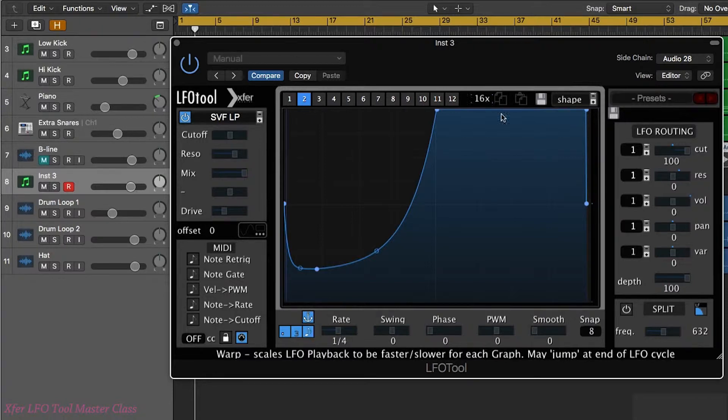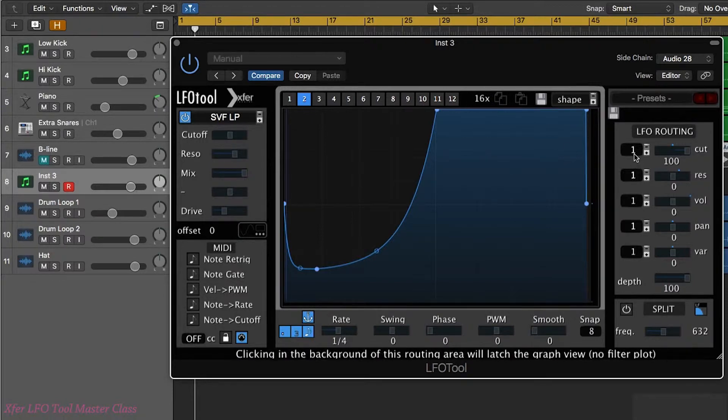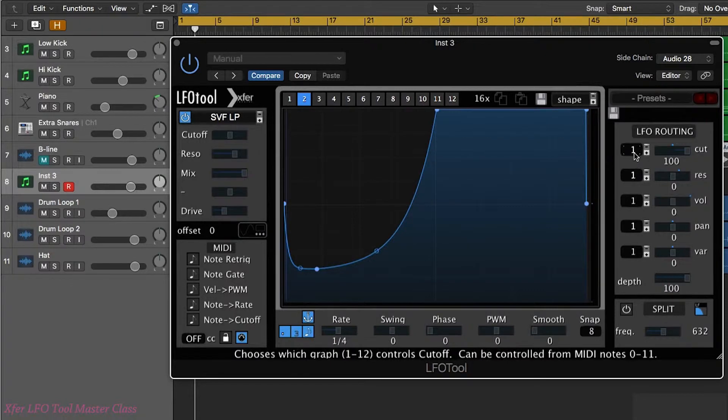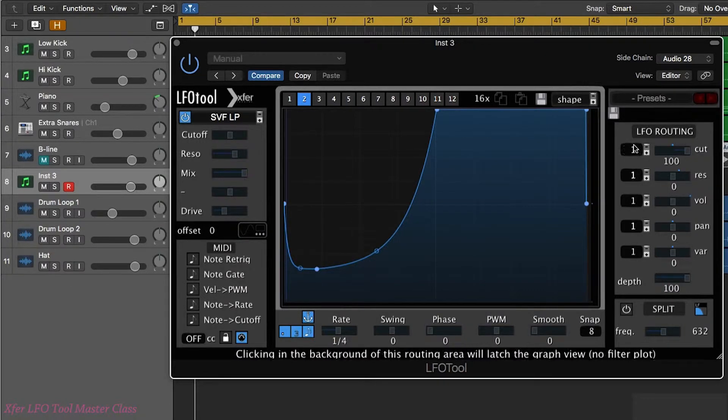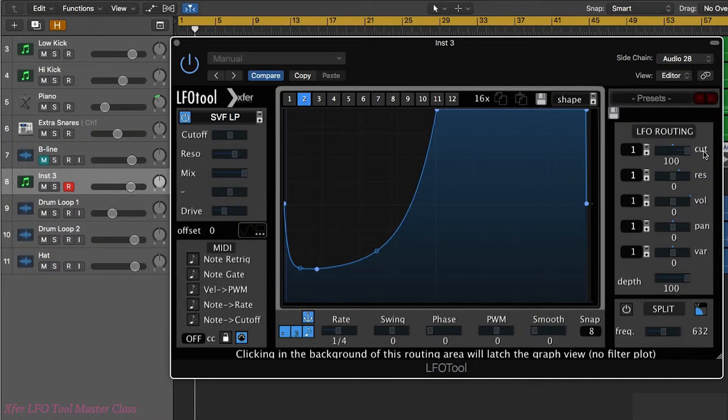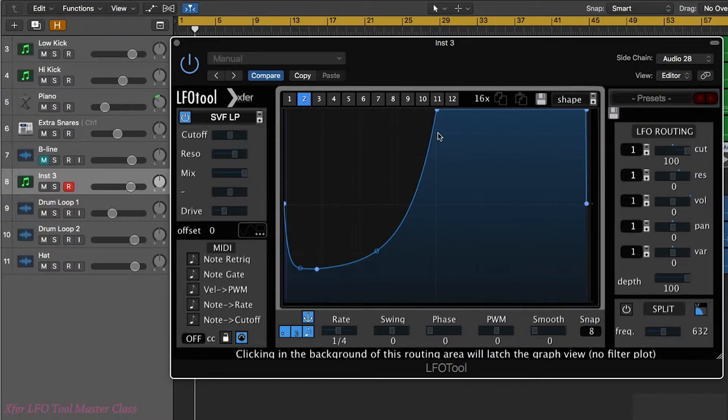So what we can basically do is use our MIDI keyboard to change these numbers so we're going to basically be routing different shapes to the filter cutoff. Now it's the first five octaves of the MIDI keyboard from the bottom so the lowest five octaves that are going to do this.